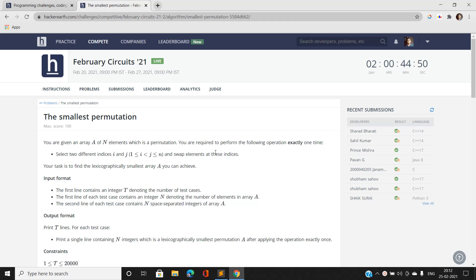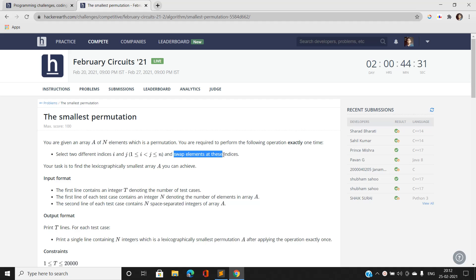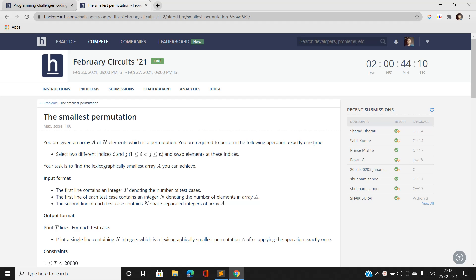We are required to perform the following operation exactly one time — we must do this operation a single time. We are going to select two different indices i and j where i is strictly less than j, and swap the elements at these indices. Our task is to find the lexicographically smallest array that we can achieve, and print that array after performing this single operation.